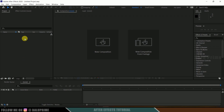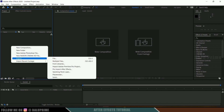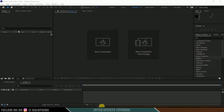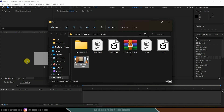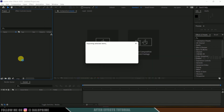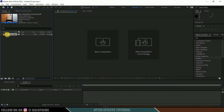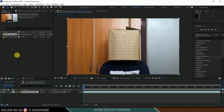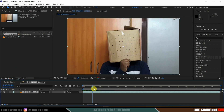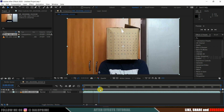Now without further ado, let's start. Here we are in After Effects. Let's start by importing our footage onto the project panel. Right-click on the project panel, select import and select your file, or you can directly drag and drop your footage. Select your footage and drop it onto the composition icon so that it creates a composition with the footage properties.